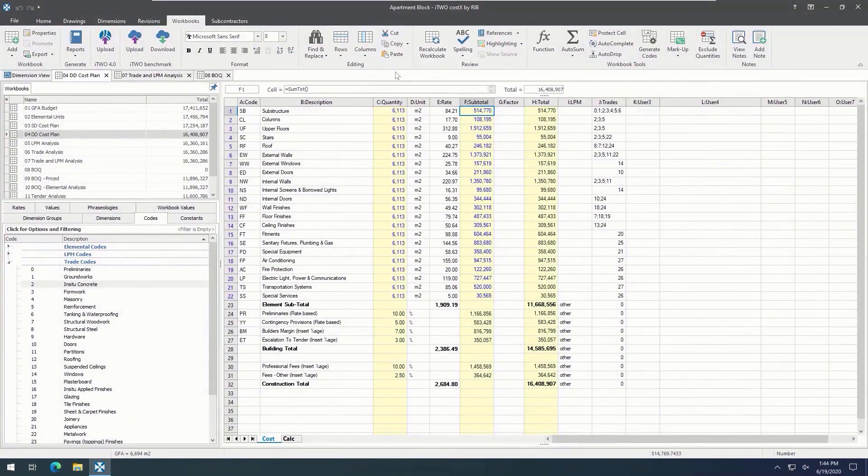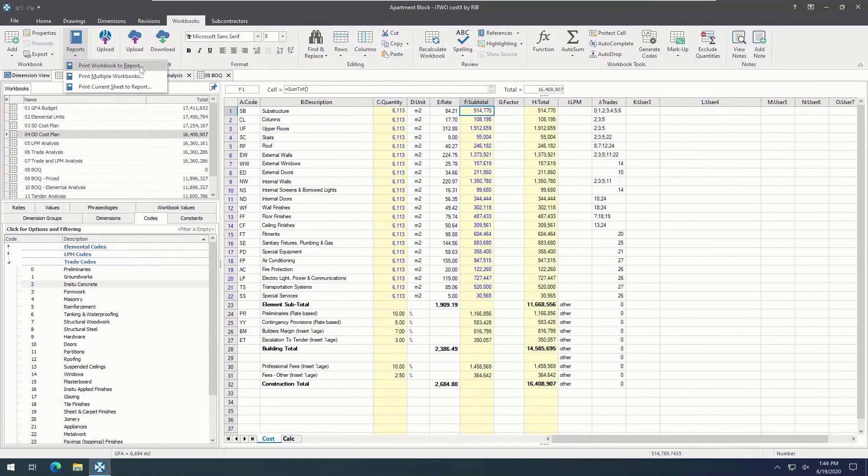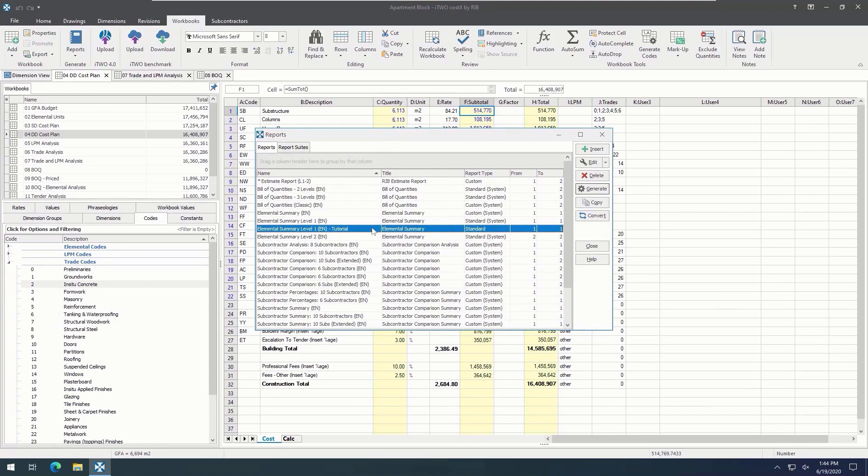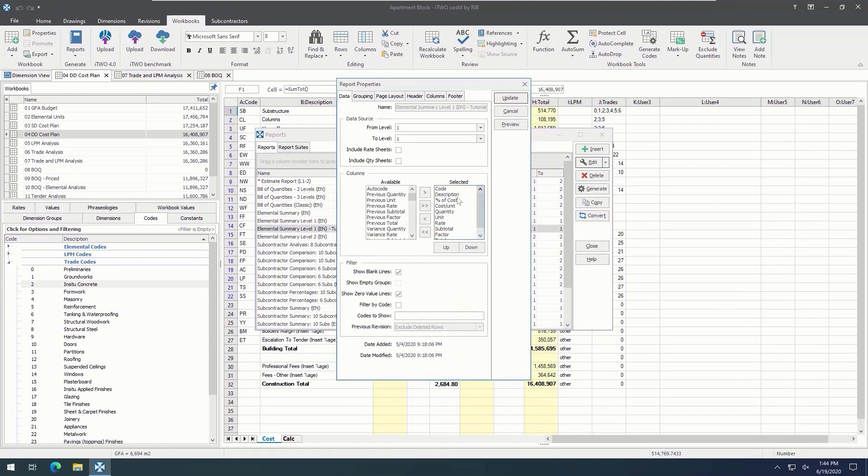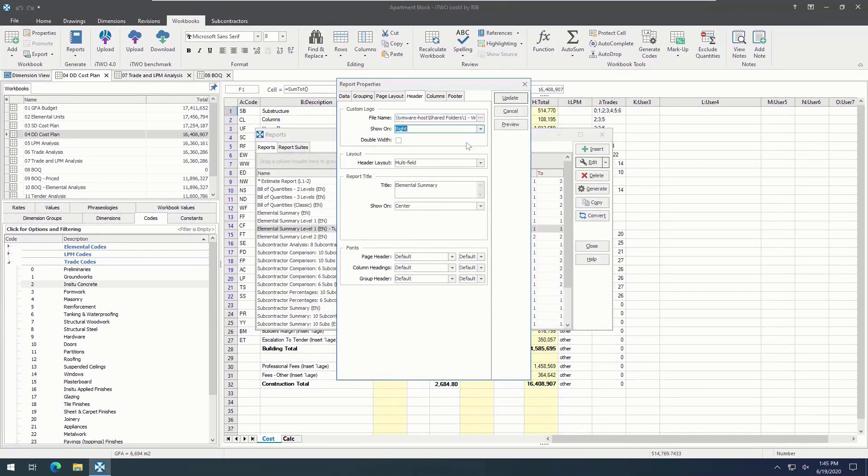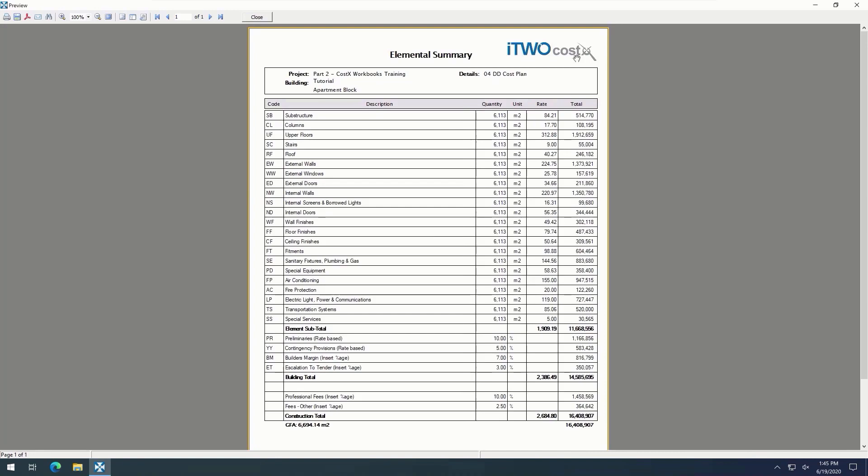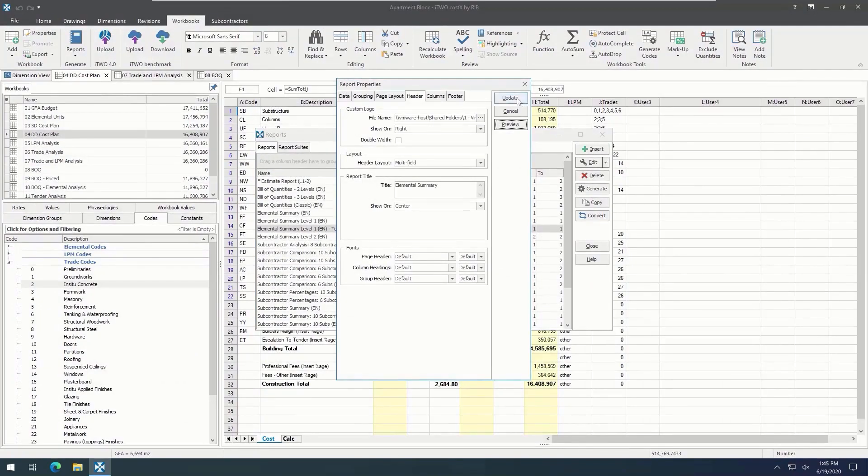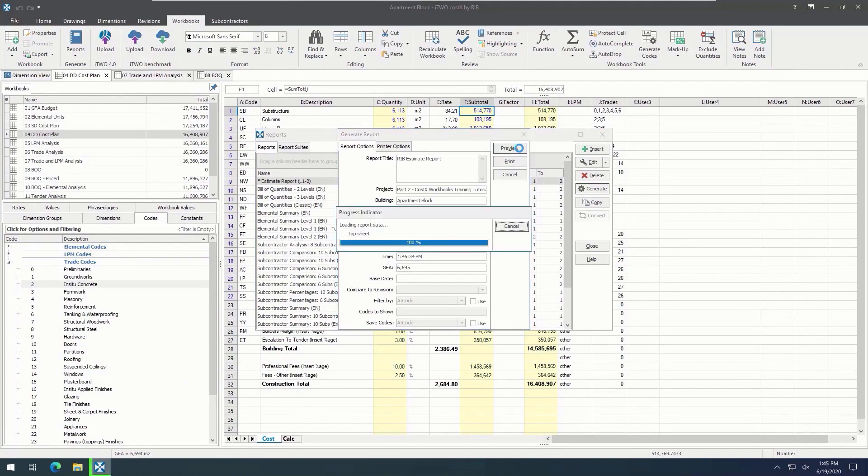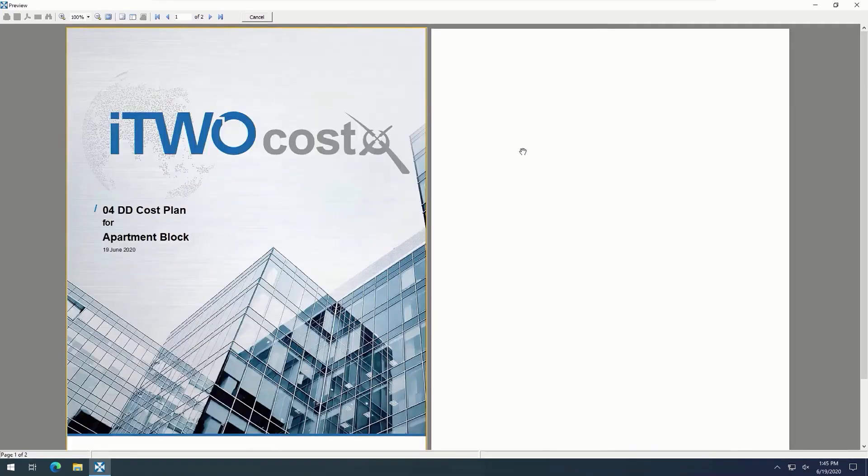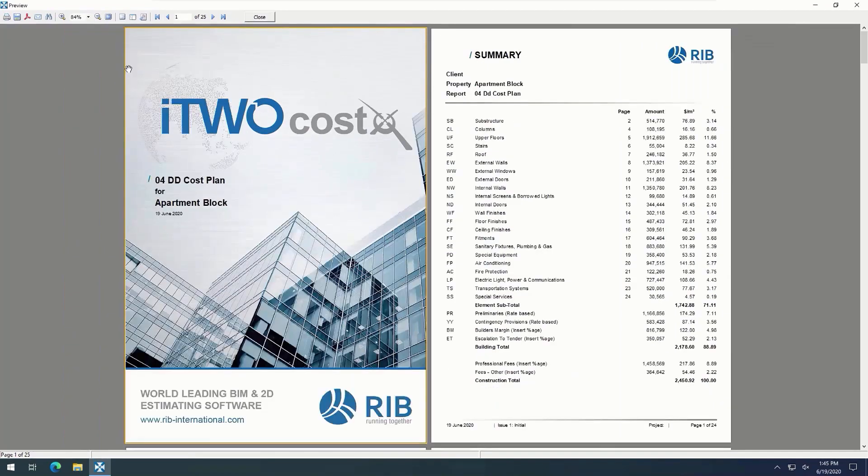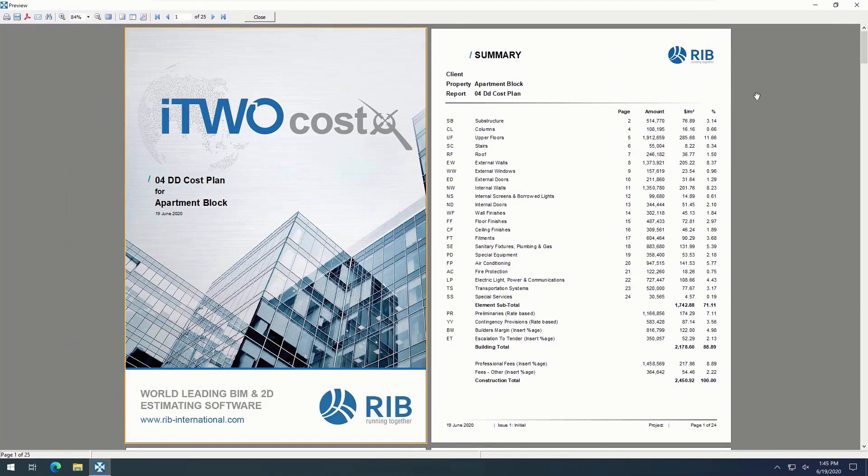Once the workbook is fully costed, we can then use our integrated report writer to create a detailed report. This allows us to print out information from the workbook and present it in a professional manner. i2Costics comes with a number of standard reports preloaded. These can easily be altered to suit your requirements. For example, if we open this elemental summary, we can then alter or change the columns, add custom logos, or hide columns or information that we don't want other clients to see. From here, we can create a full report. i2Costics also contains a full customizable report writer where you can edit reports as required for your outputs. Please refer to the i2Costics custom reports guide for more information.